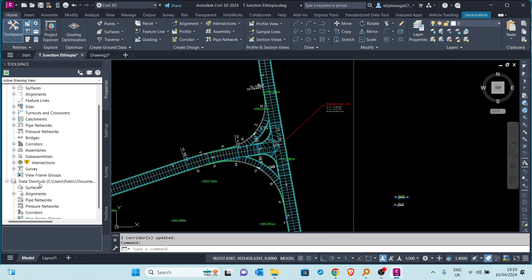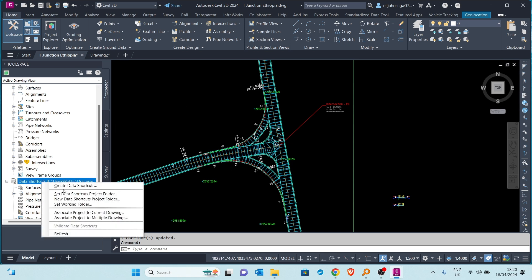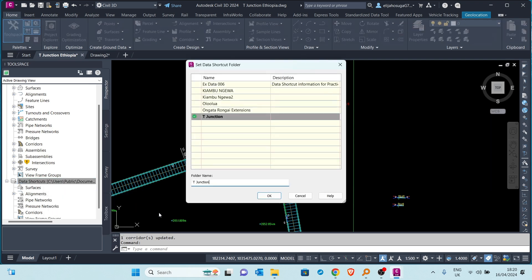Once the working folder is selected, step number two is to set a data shortcut project folder. Under Civil 3D Projects you saw there are several folders, and we are going to select the T-Junction folder as our project folder. I check it and click OK.